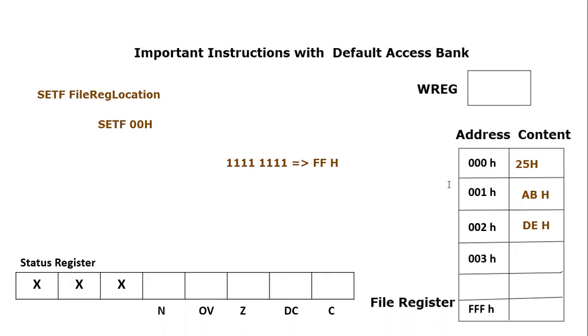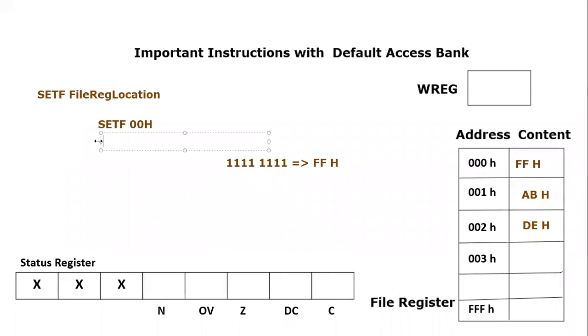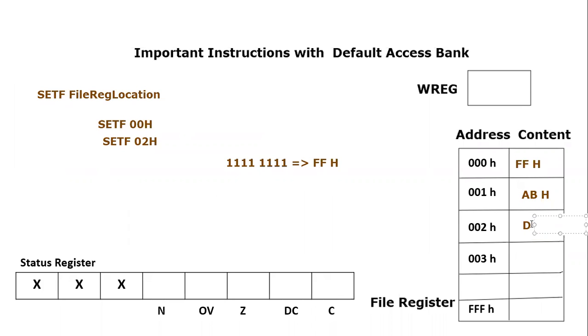So what will happen? The content of file register 00h would become equal to FFh, right. Similarly, if we apply the same instruction to, let's say, SETF 02h, what will happen? 02h content would become equal to FFh, because this is the main logic of SETF instruction.